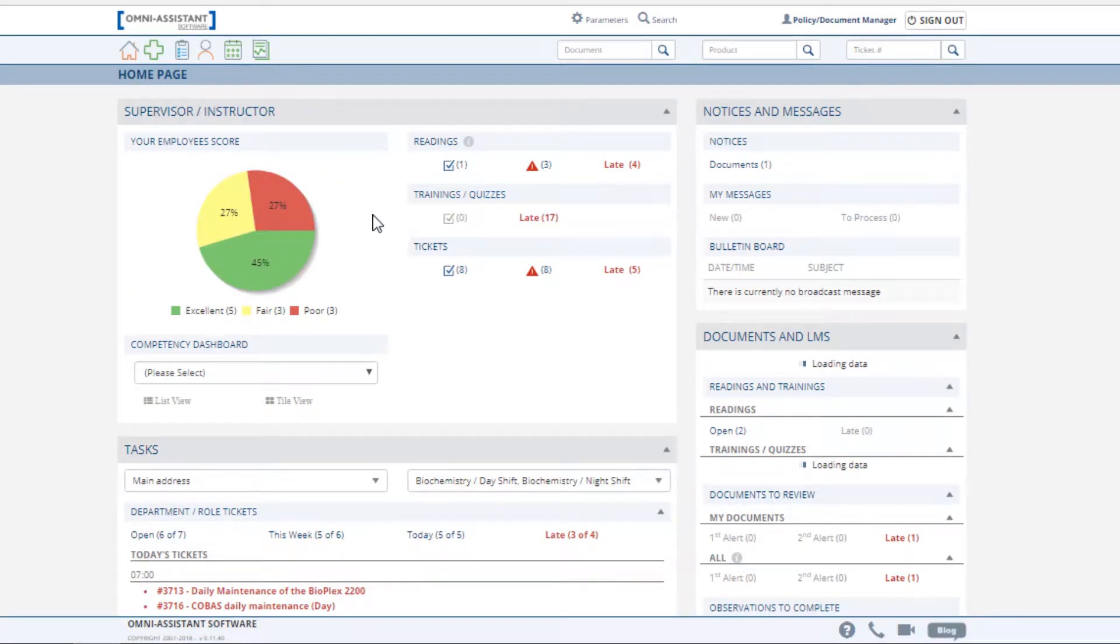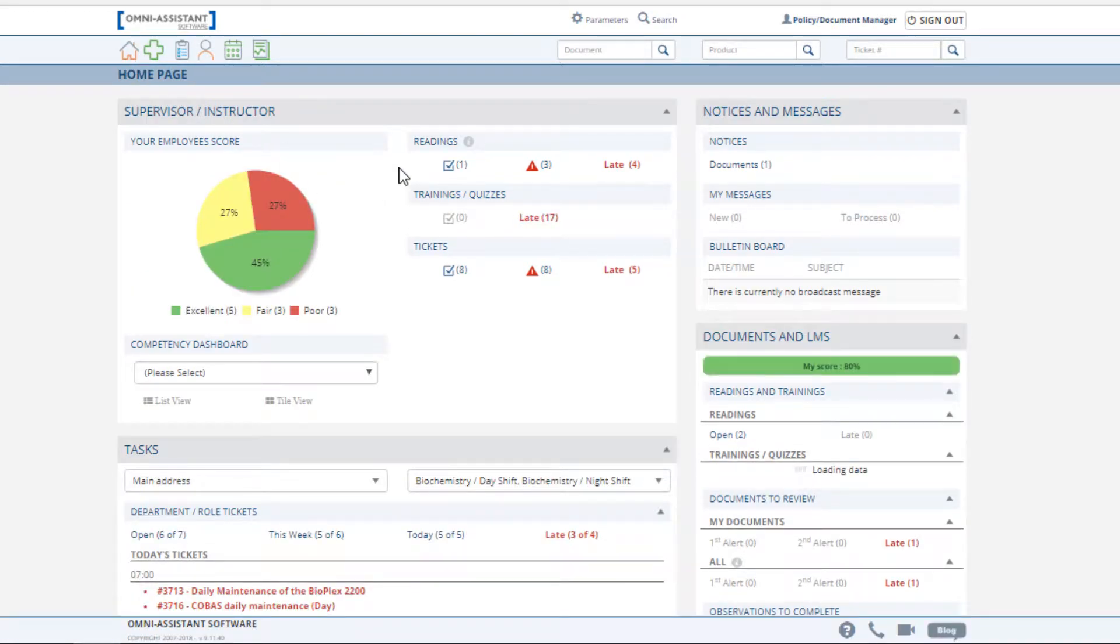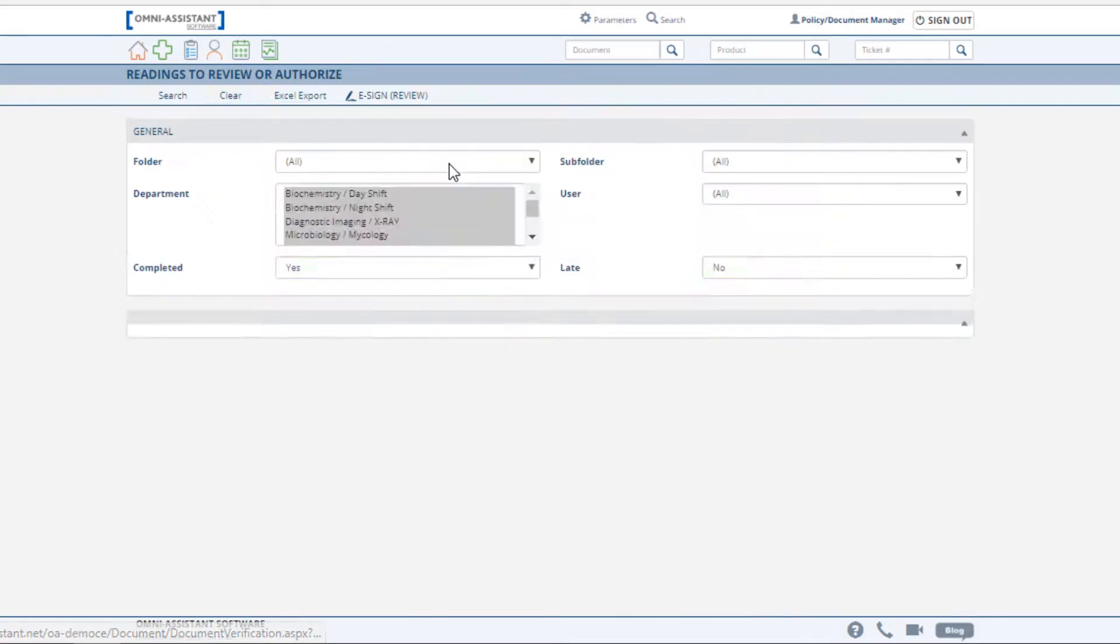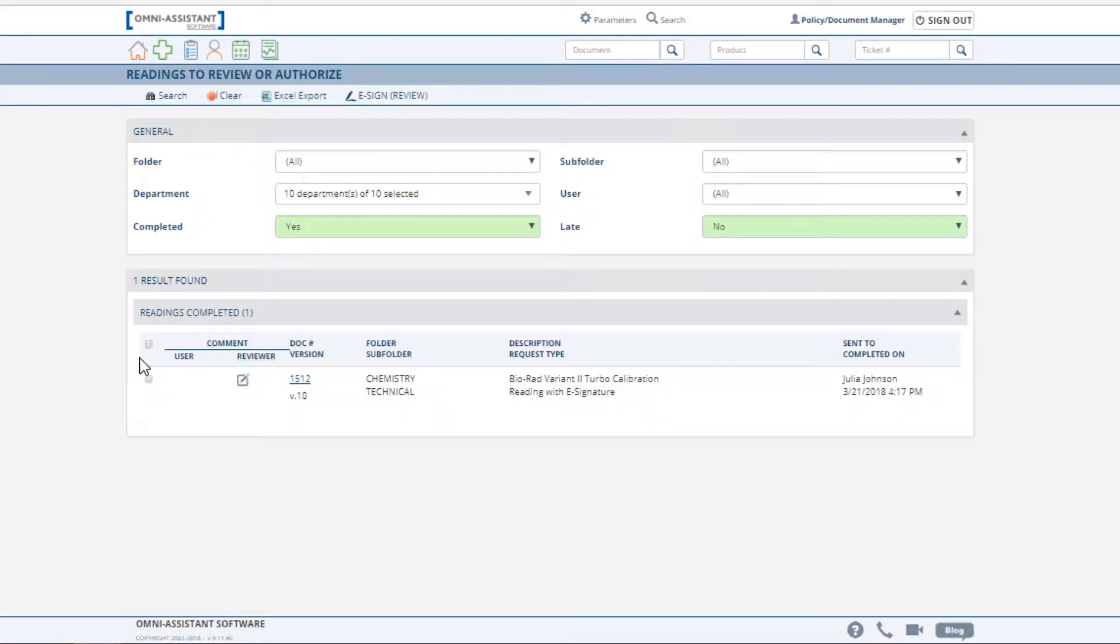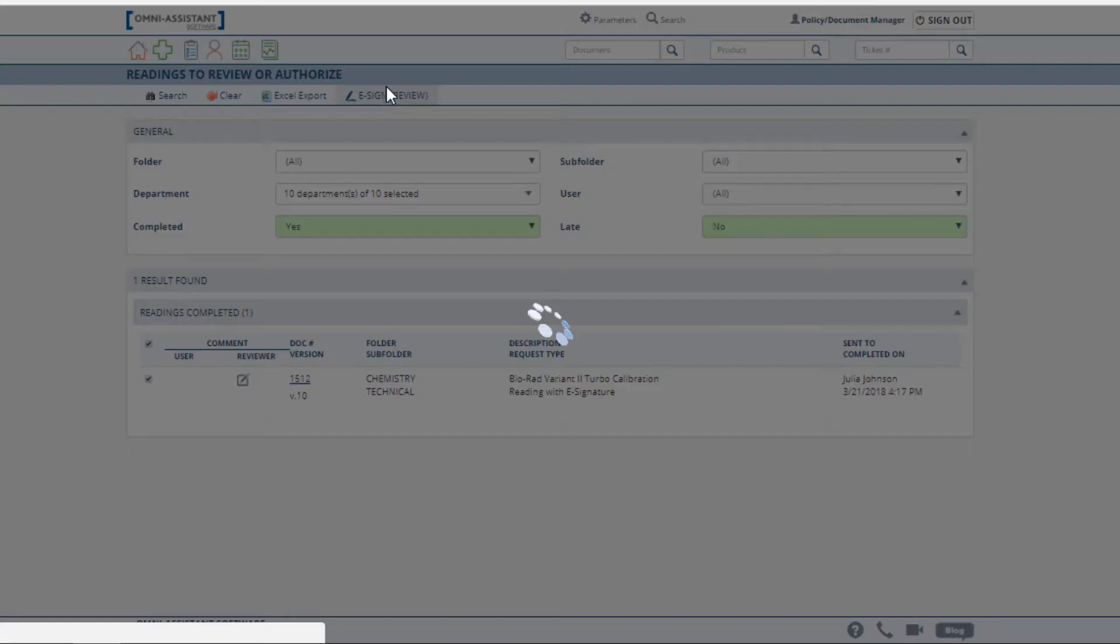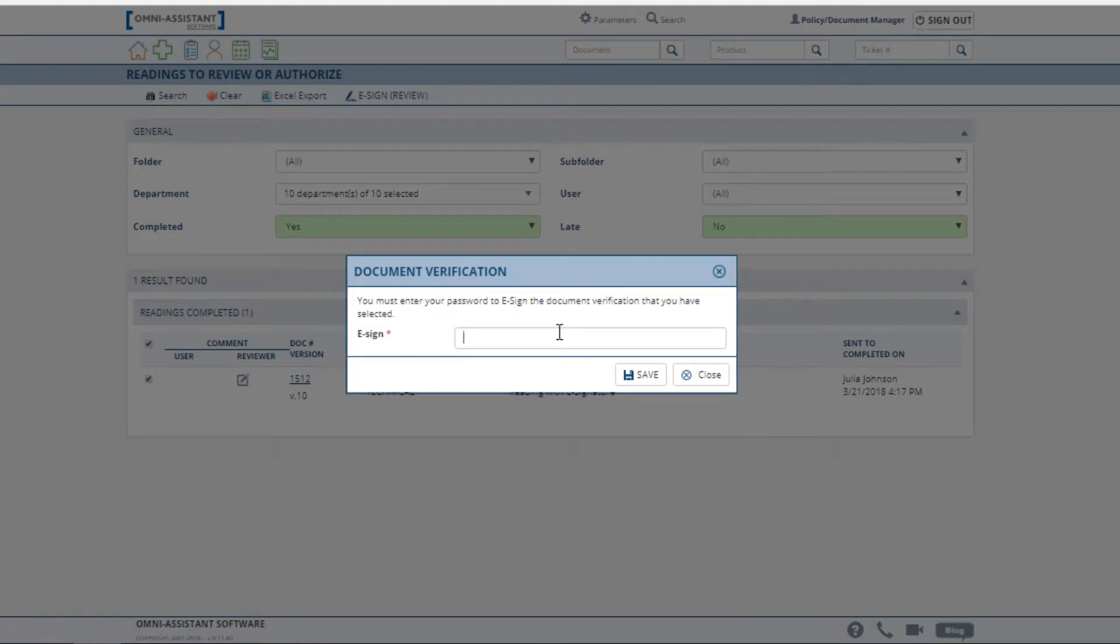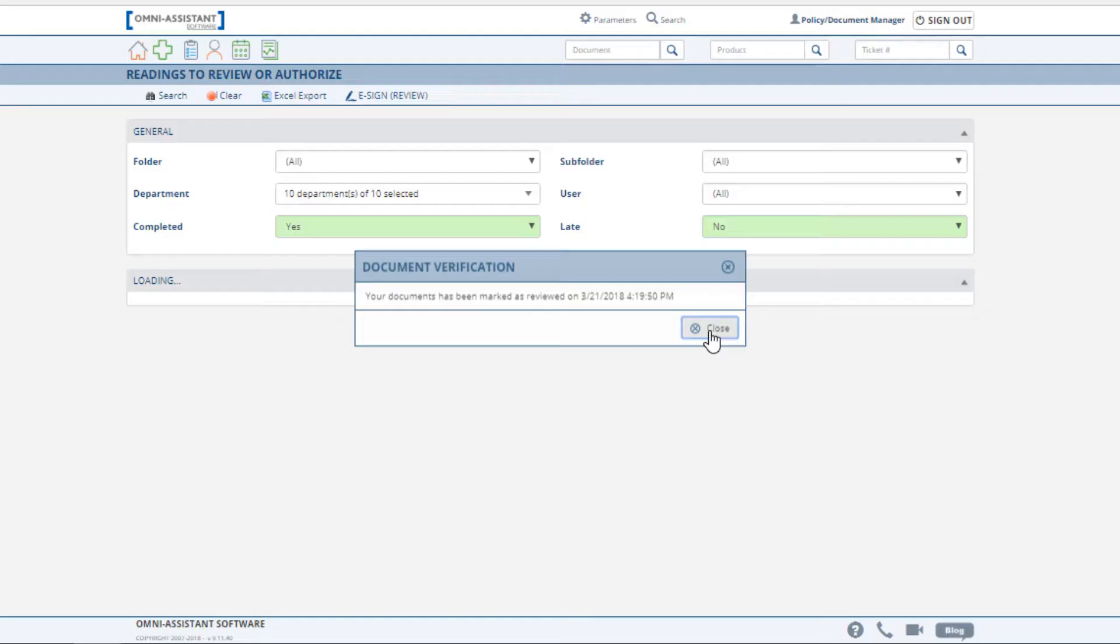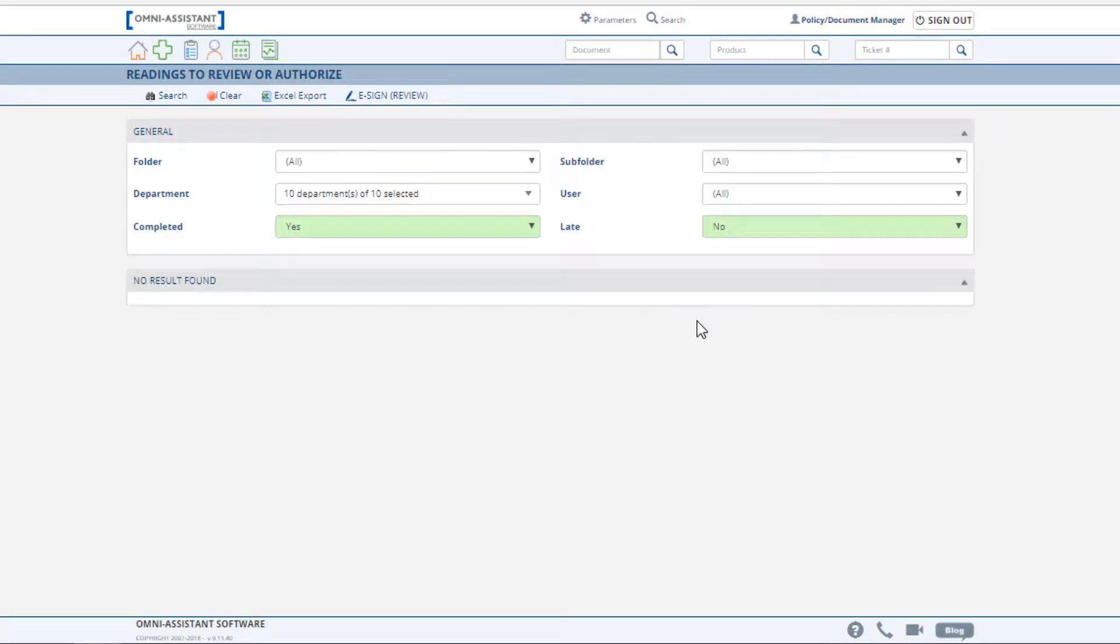Supervisors may also complete the reading logs by clicking on the checkmark of the readings. This brings you to the list of documents that have been completed by your users, so that you can sign off on their readings. Complete the transaction by entering your password. This information is now logged in the Omni Assistant for future reference.